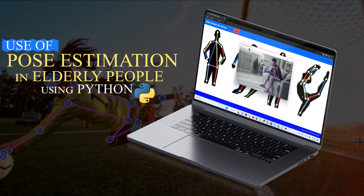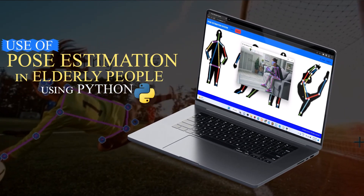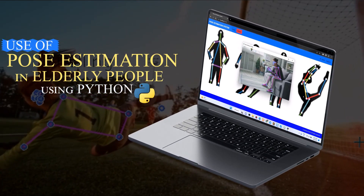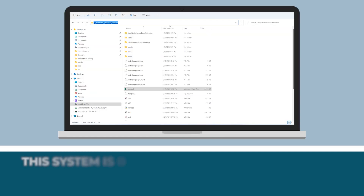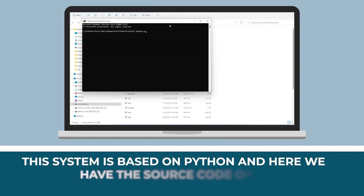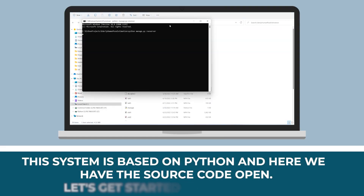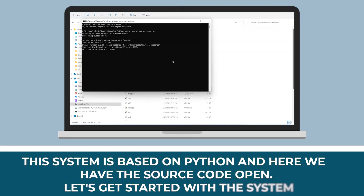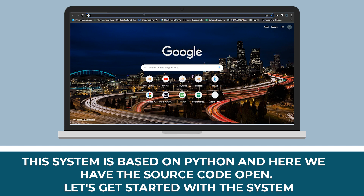Use of pose estimation in elderly people using Python. This system is based on Python and here we have the source code open. Let's get started with the system.